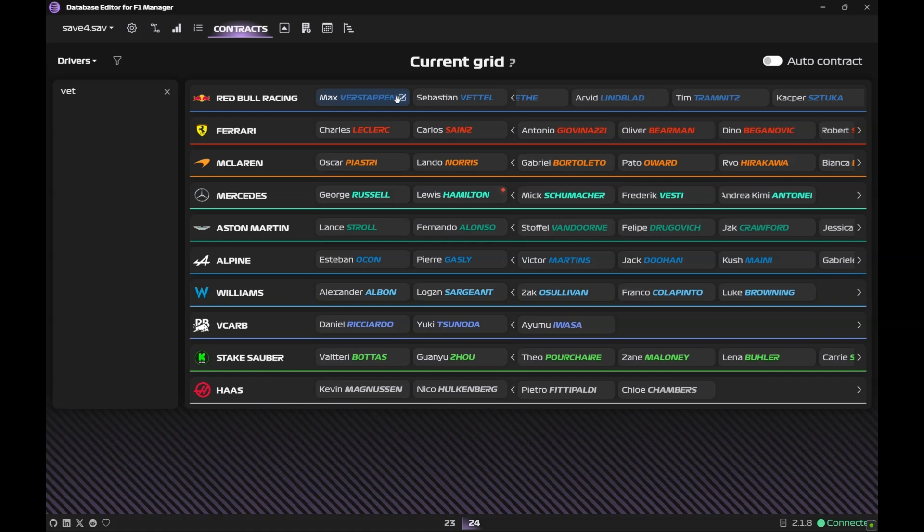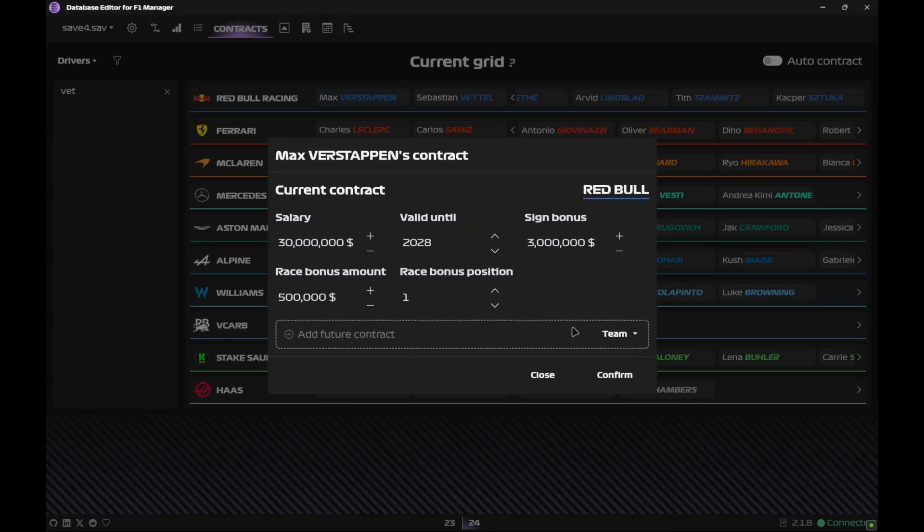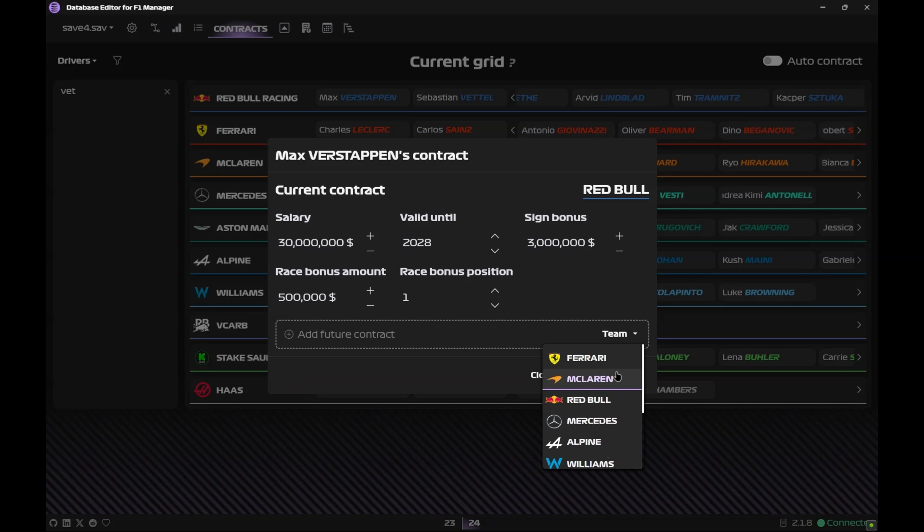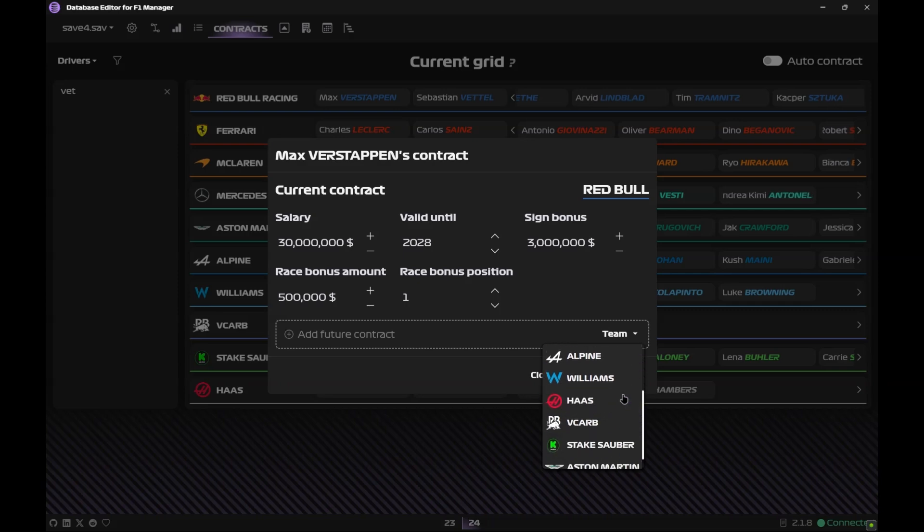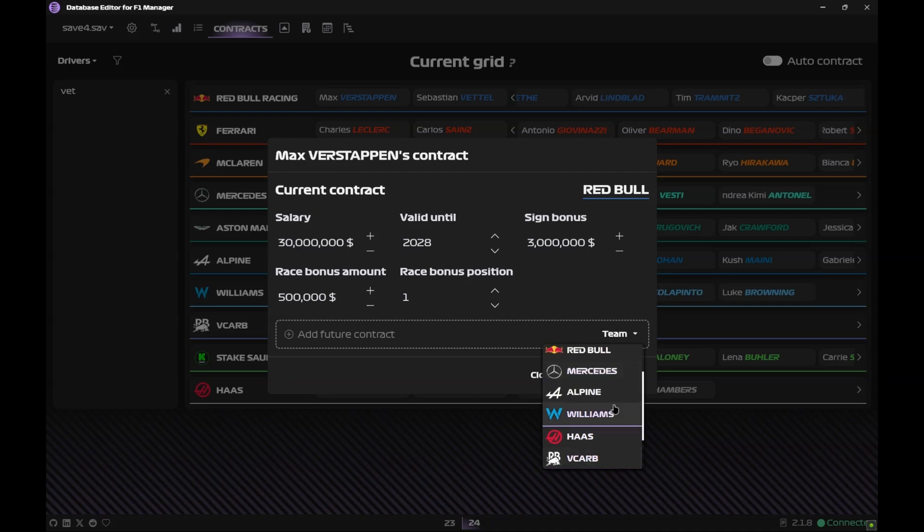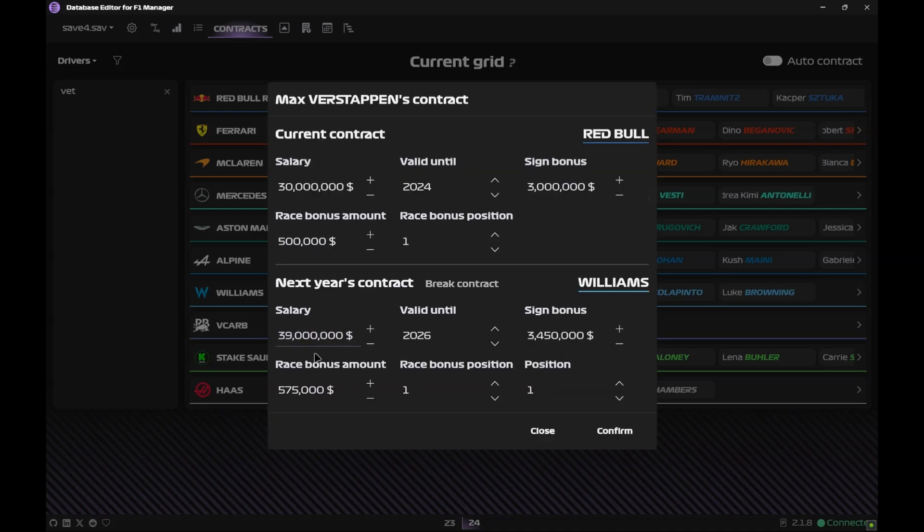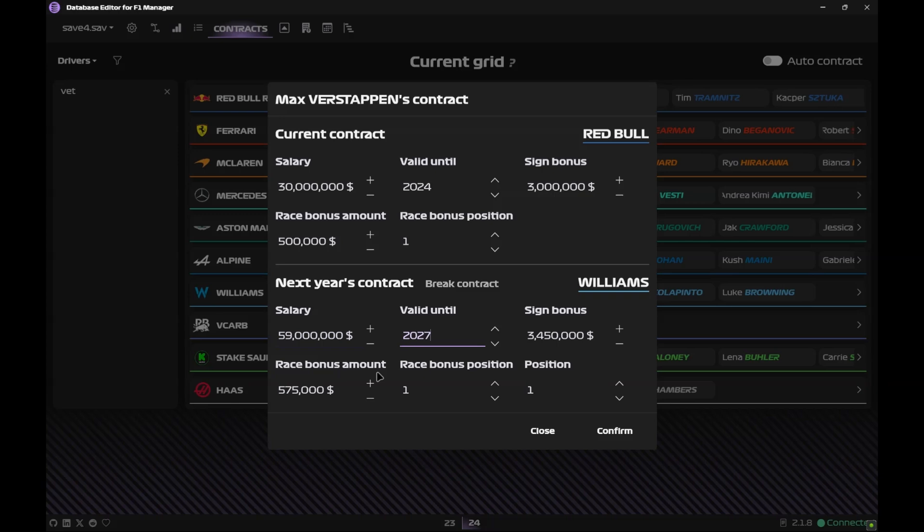Max Verstappen, you can also edit his contract and have a future contract. Let's say if you don't like him or if you like him you can say he's coming to McLaren, or just say he's coming to Williams. Let's say a future contract, salary will be 59, valid till 2027, and only if he wins his bonus shall be 2.5. Confirmed, successfully edited, that's what should pop up.